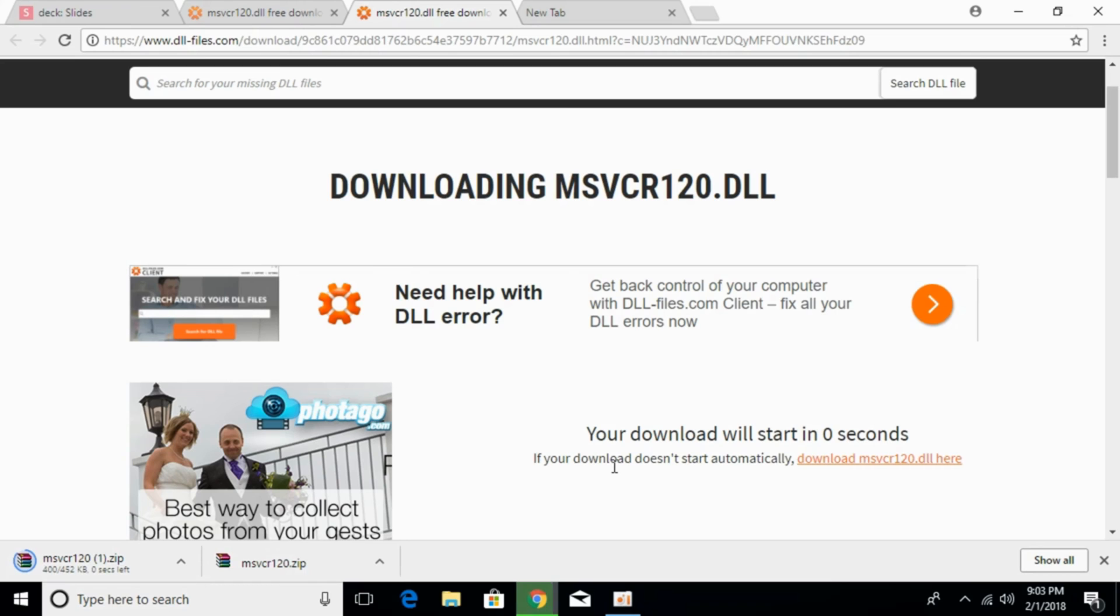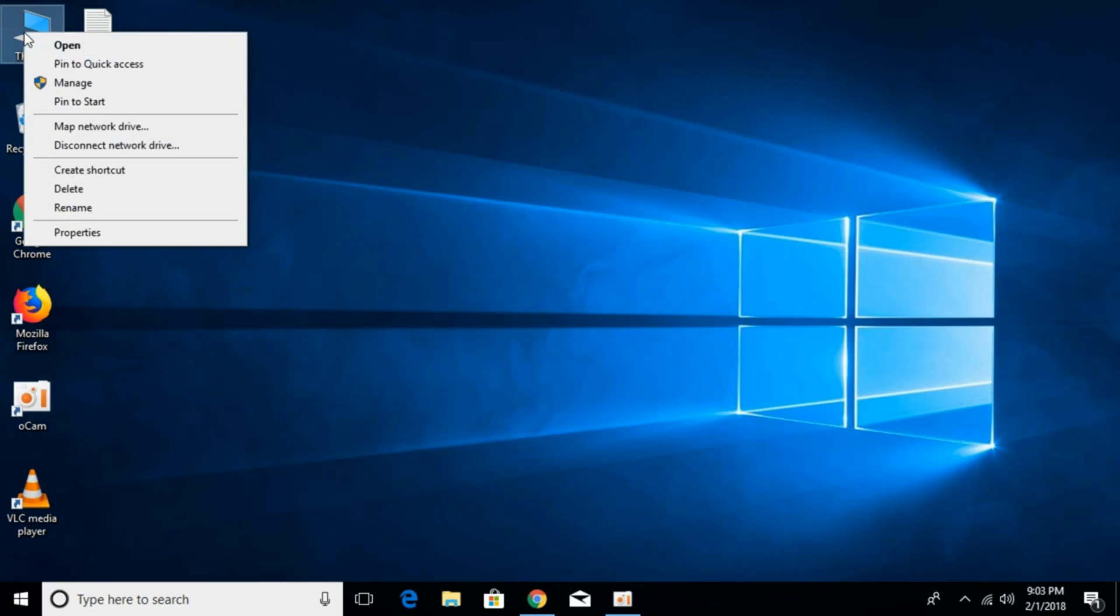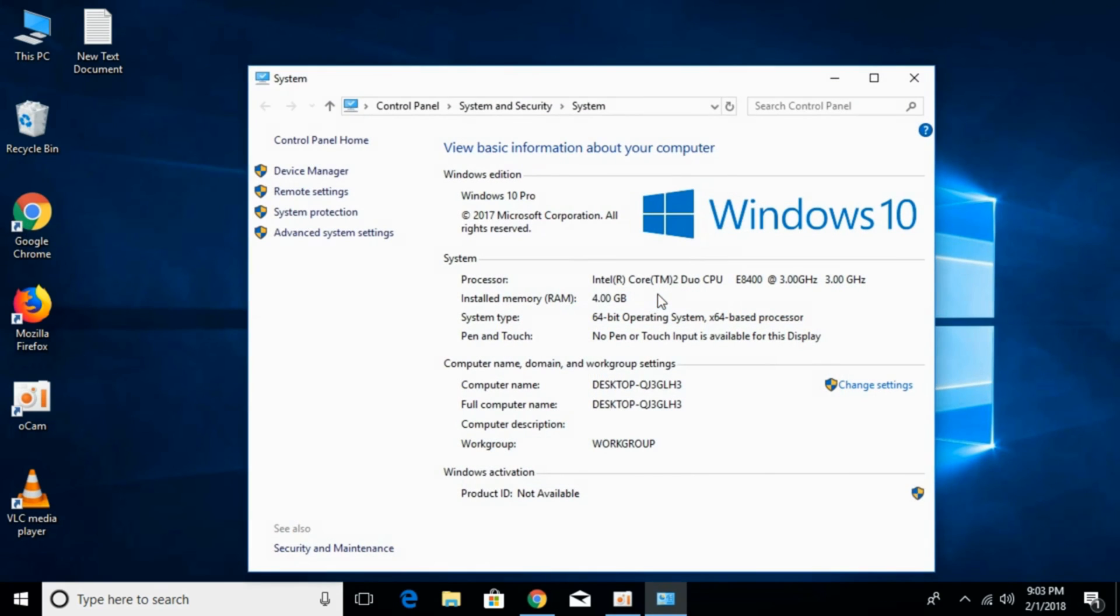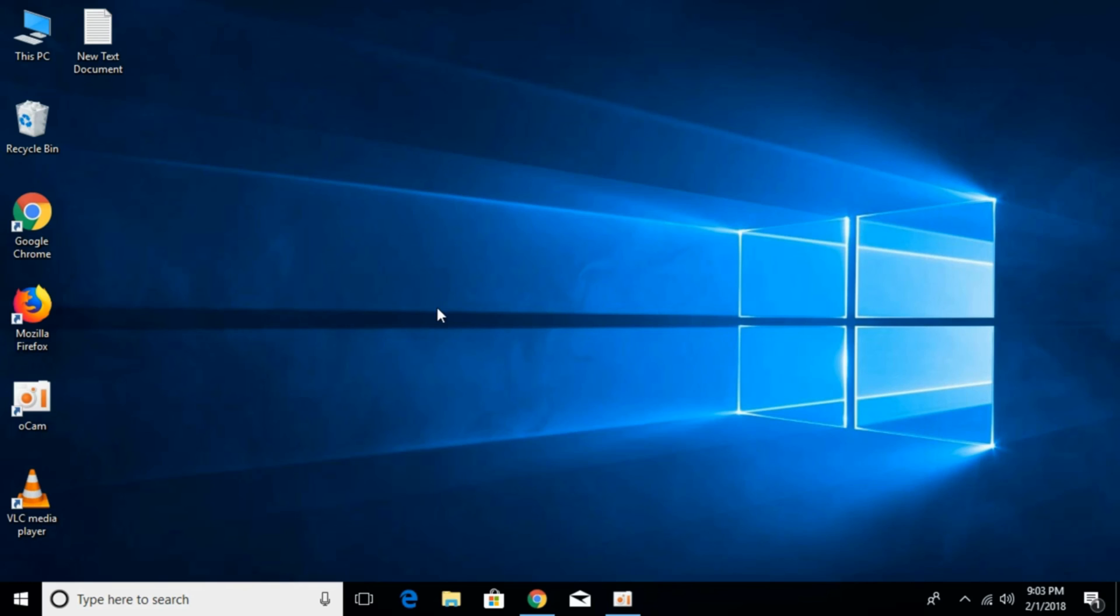Afterwards, first we have to check what kind of system we have. Is it 64-bit or 32-bit? For that, just go to your This PC, right click it and click on Properties. Here against the system type you can see 64-bit operating system with a 64-based processor. So we have determined that we have a 64-bit operating system.